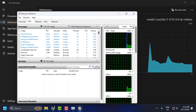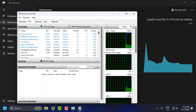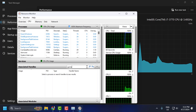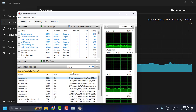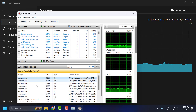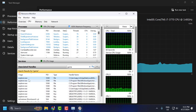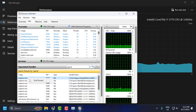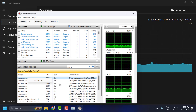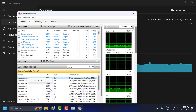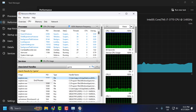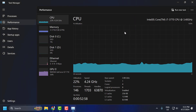In Resource Monitor, select the CPU tab and under Associated Handles, click to expand it. Search for the file that is giving you the error. After typing the name of the file, you will get the file listed here. Right-click on it and select End Process.